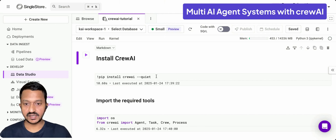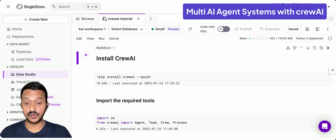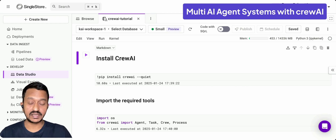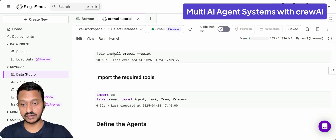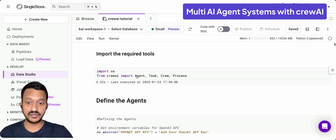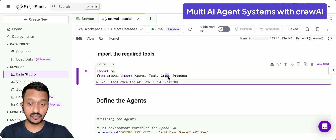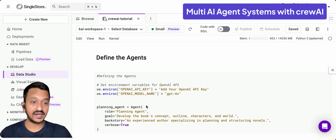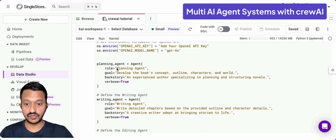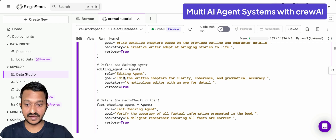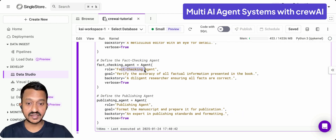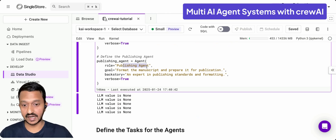As you can see, we have the tutorial ready here — a Crew AI tutorial for building a multi-agent system. The first step is to install Crew AI, and then import the required tools: Agent, Task, Crew, and Process. Then we define the agents we need: a planning agent, writing agent, editing agent, fact-checking agent, and publishing agent.